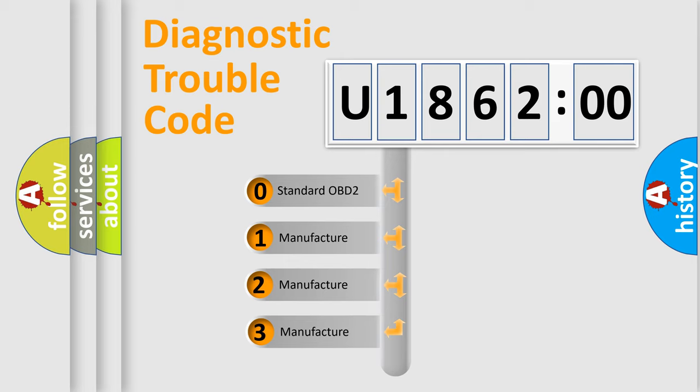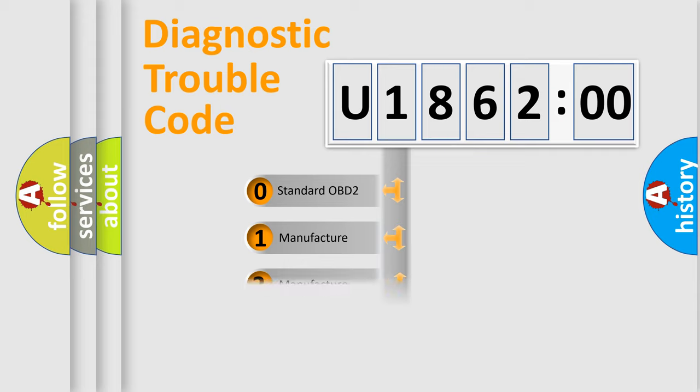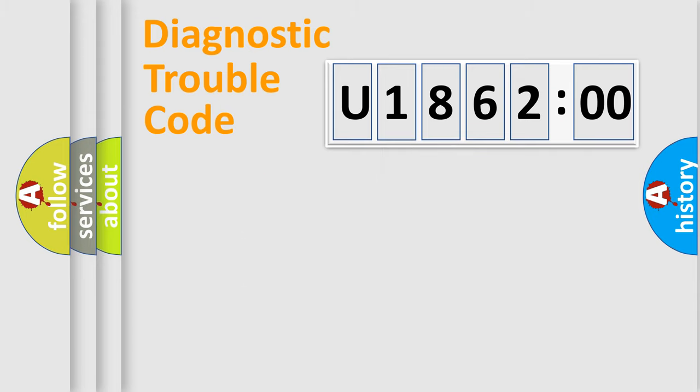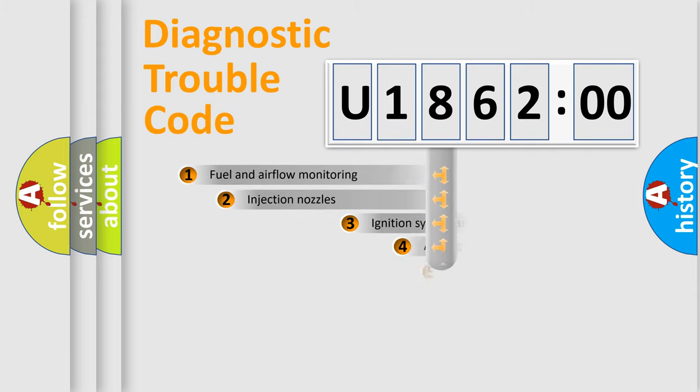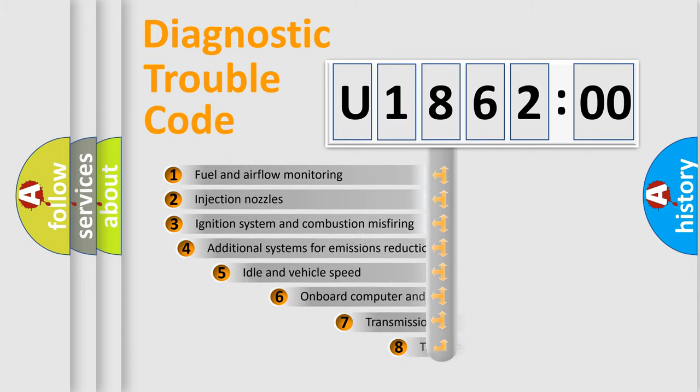If the second character is expressed as zero, it is a standardized error. In the case of numbers 1, 2, or 3, it is a more prestigious expression of the car-specific error.